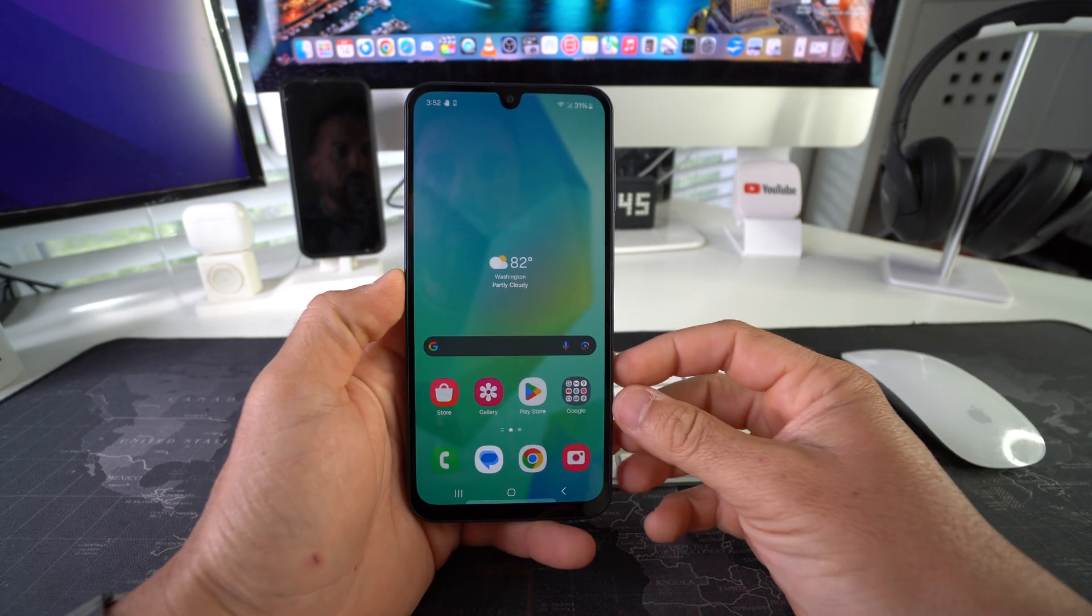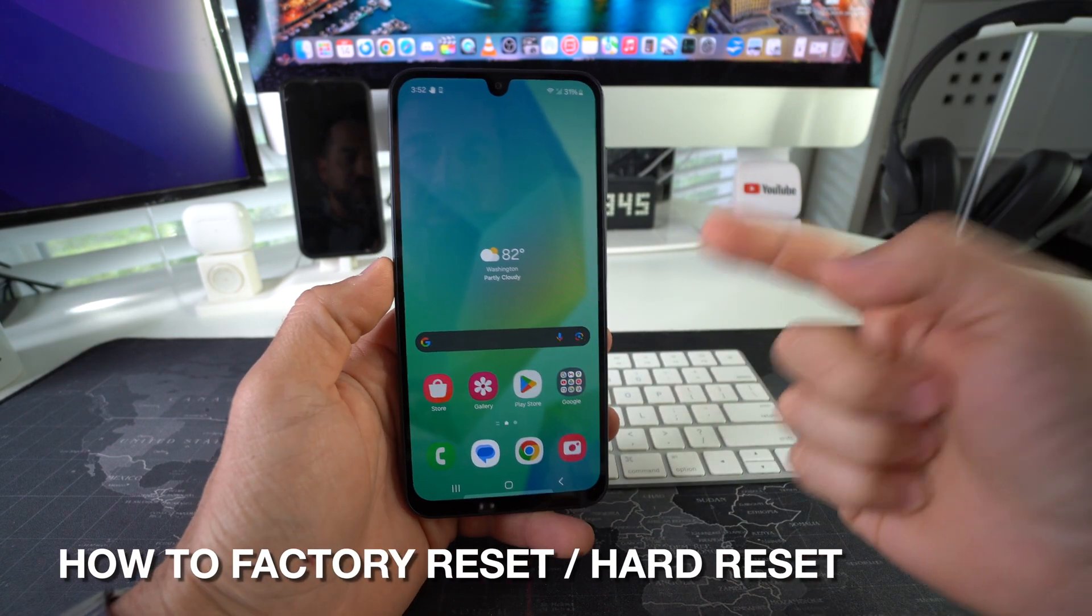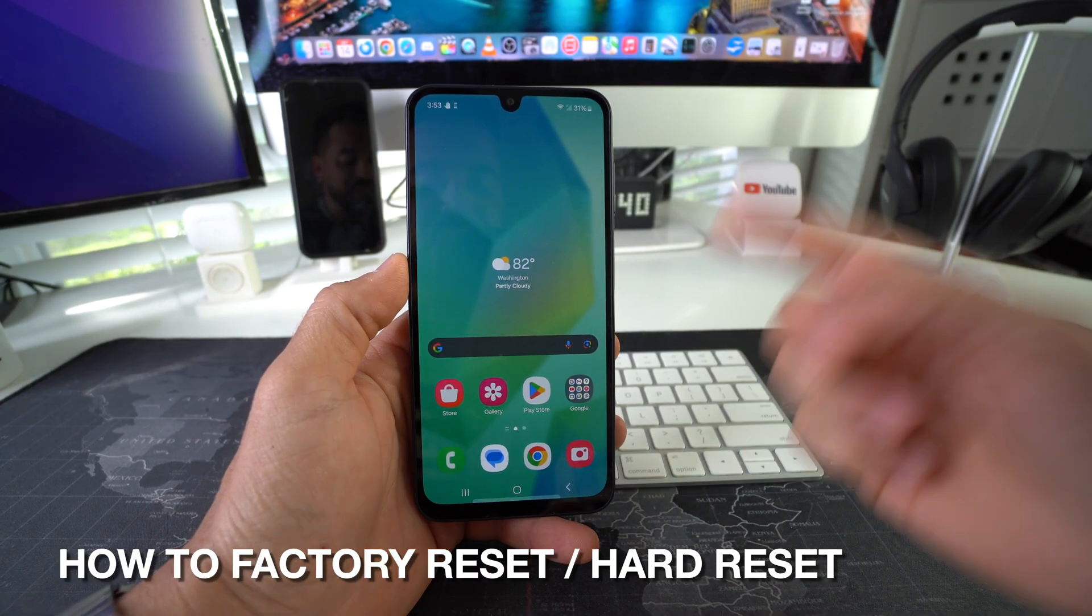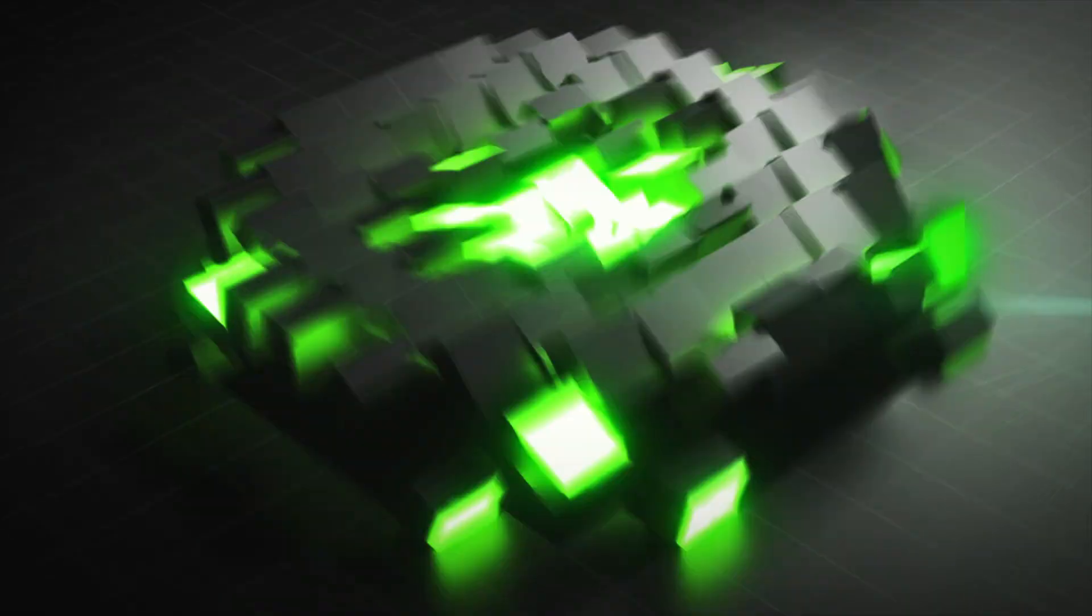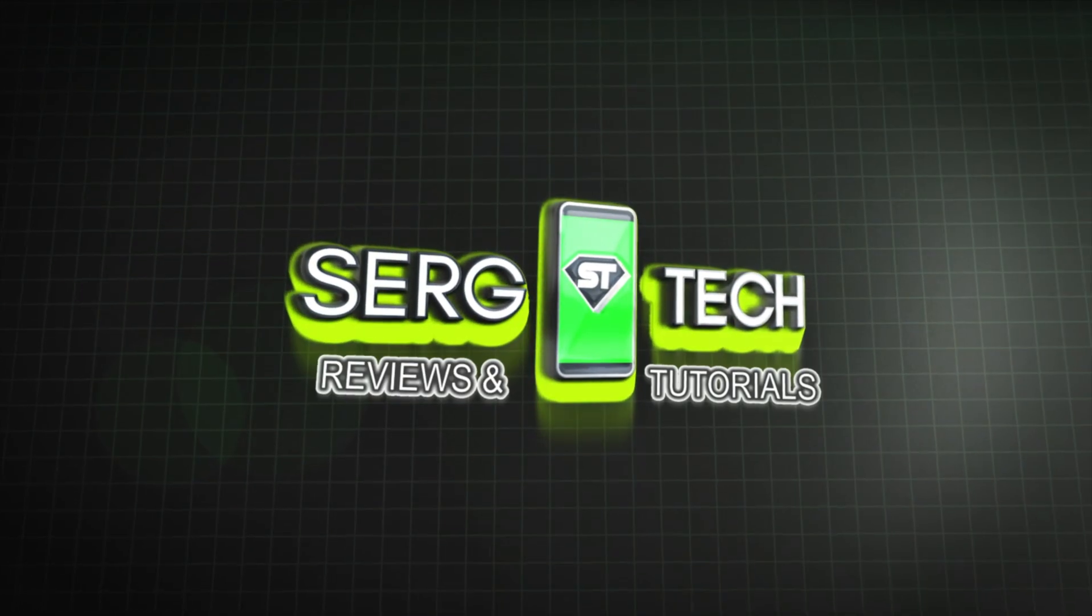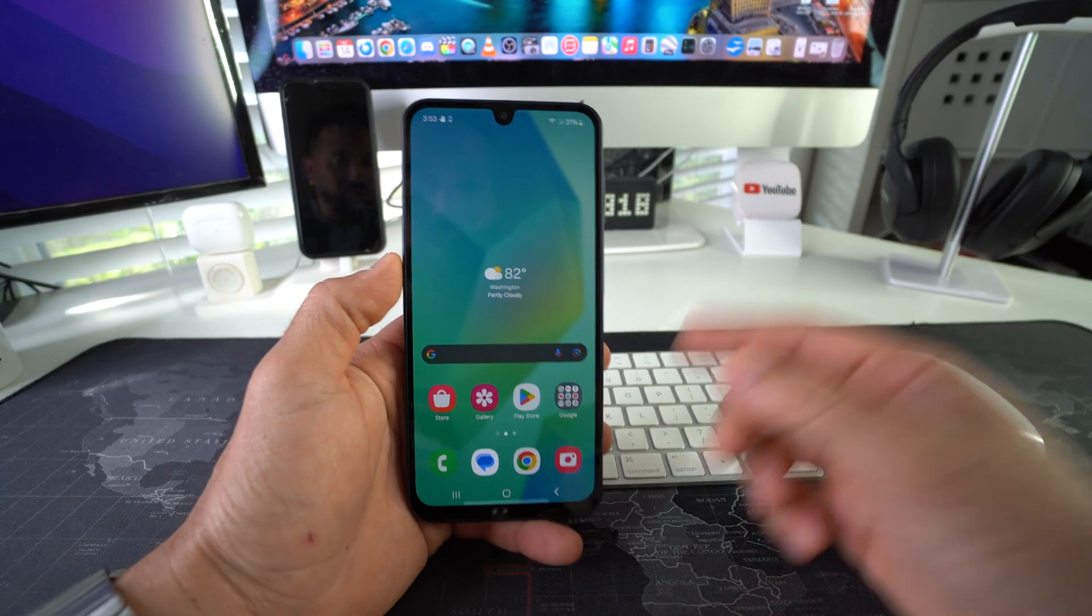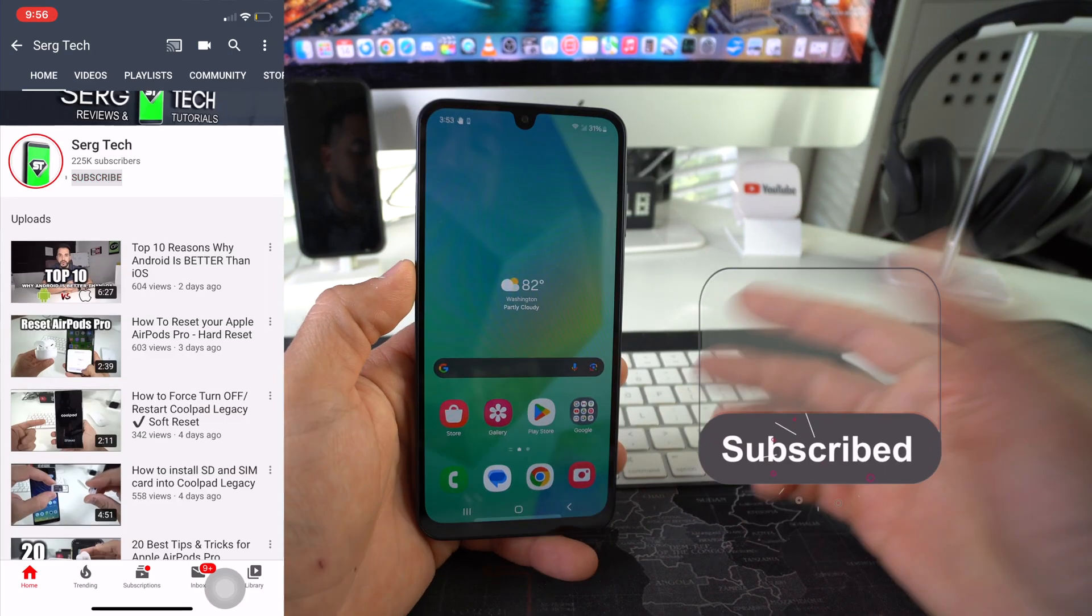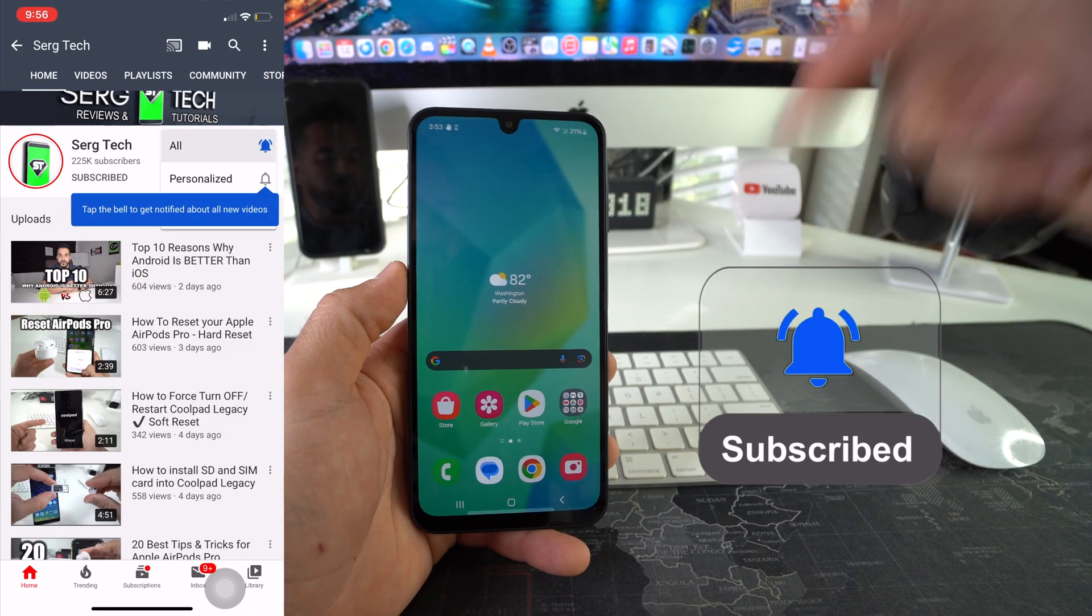Hey there, in this video I'm going to show you two ways you can factory reset, also known as a hard reset, your Samsung Galaxy A26 5G. Let's go! Welcome back to the video, my name is Sergio and in this channel I make life-saving tech videos. So if you're new here, feel free to subscribe and hit the bell while you're down there.